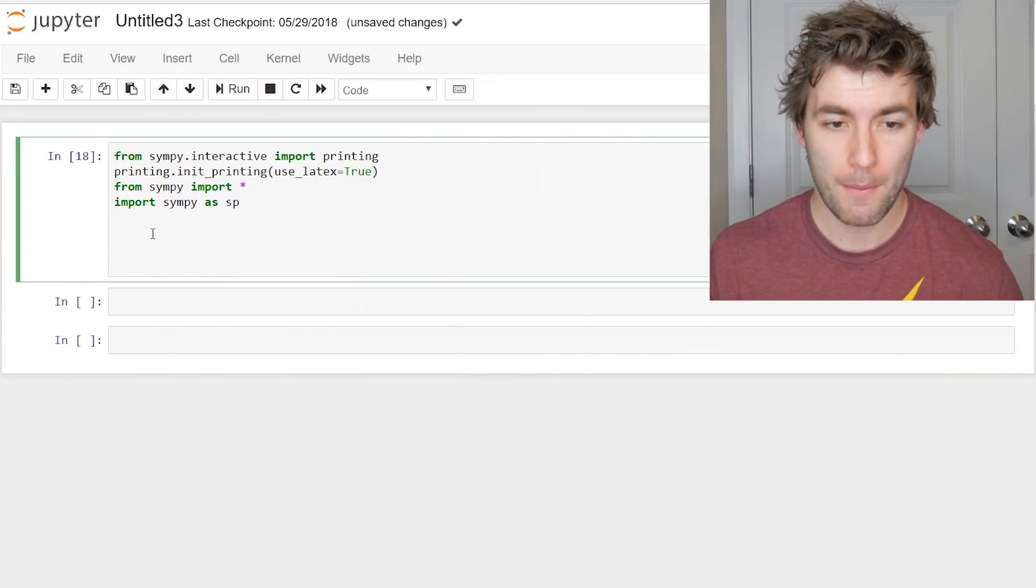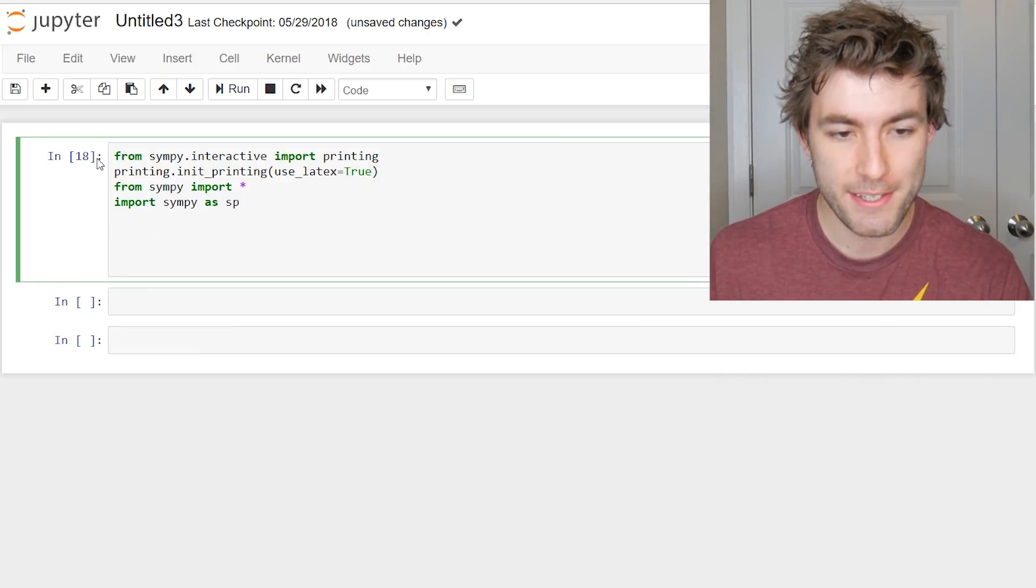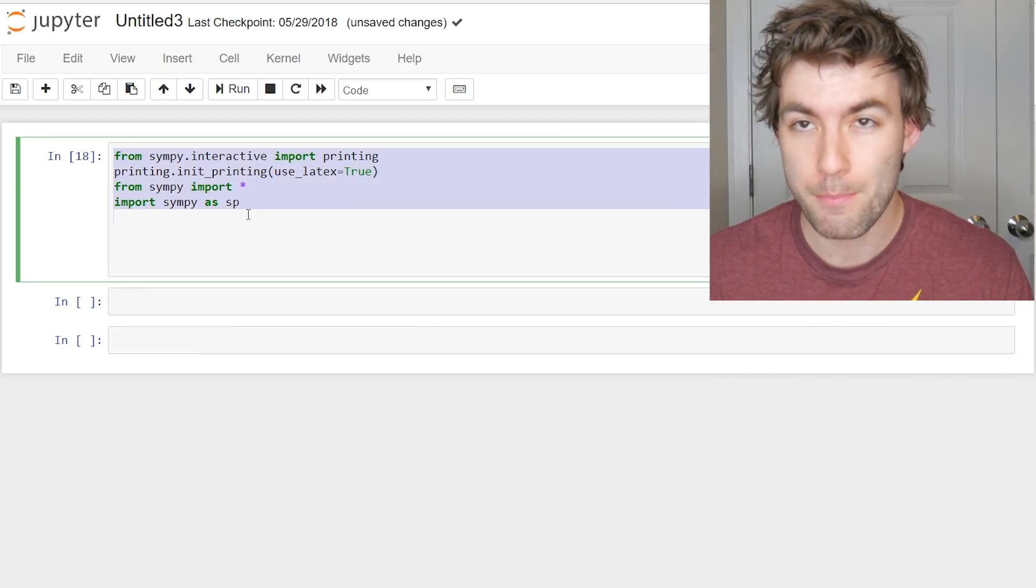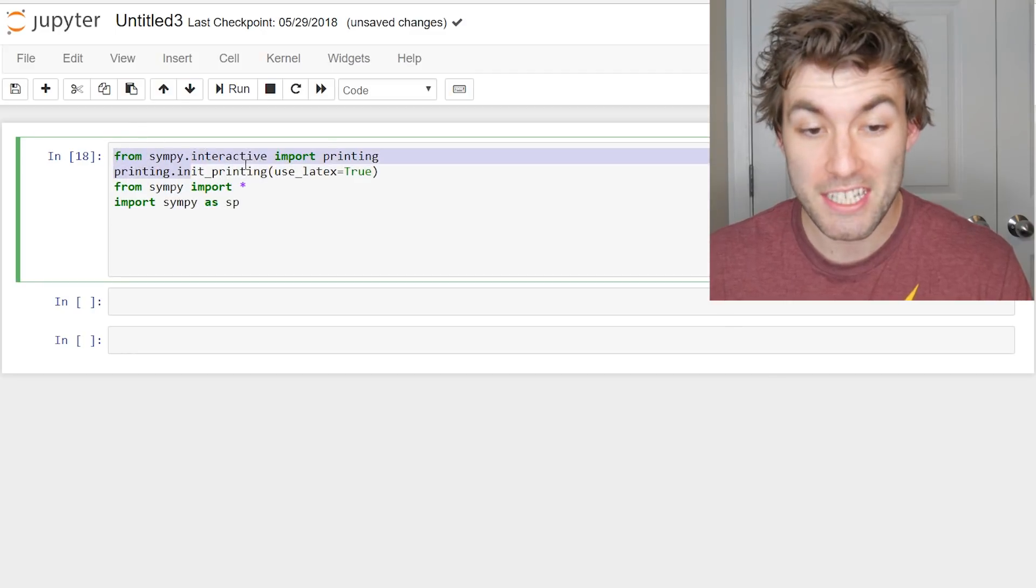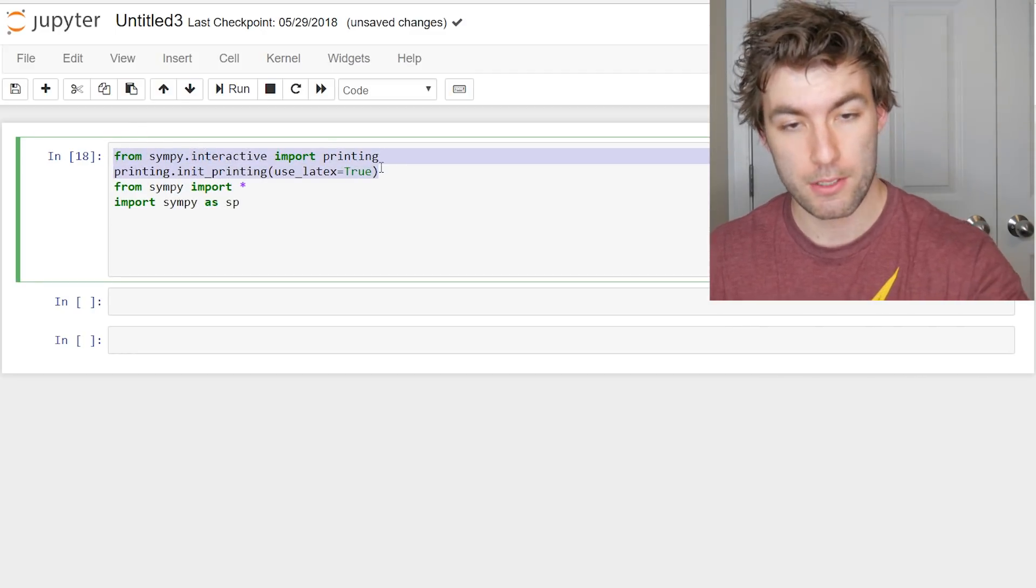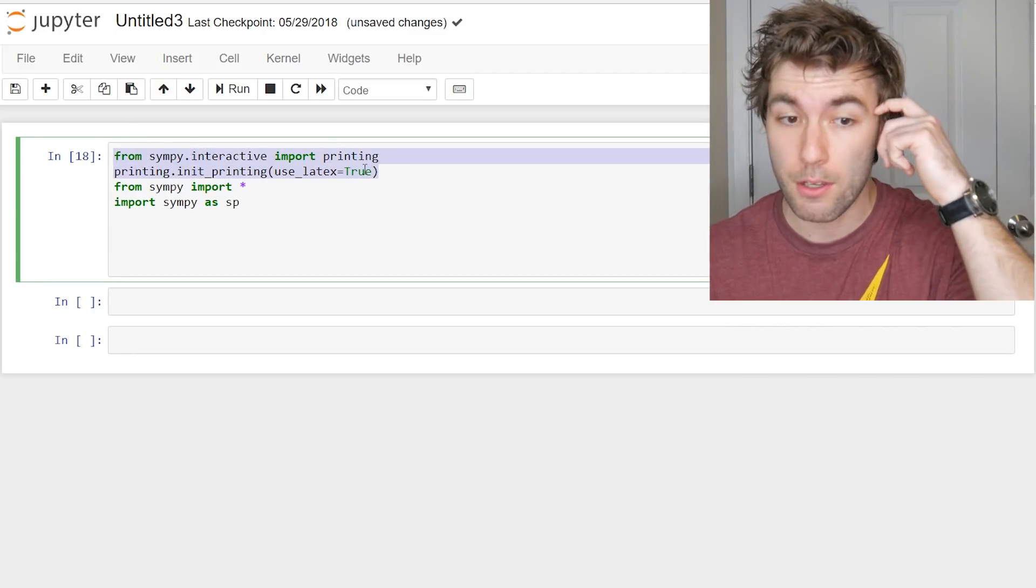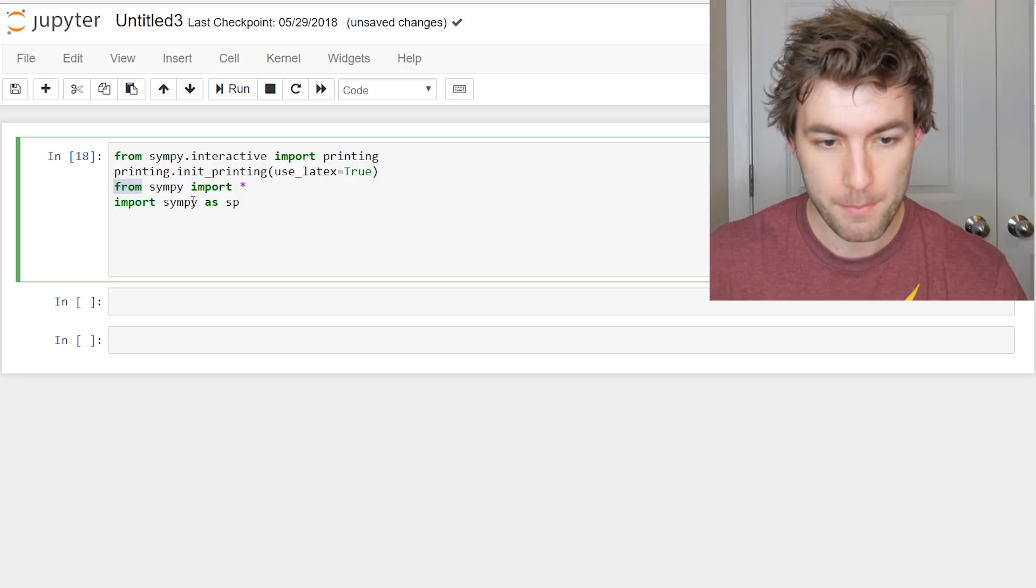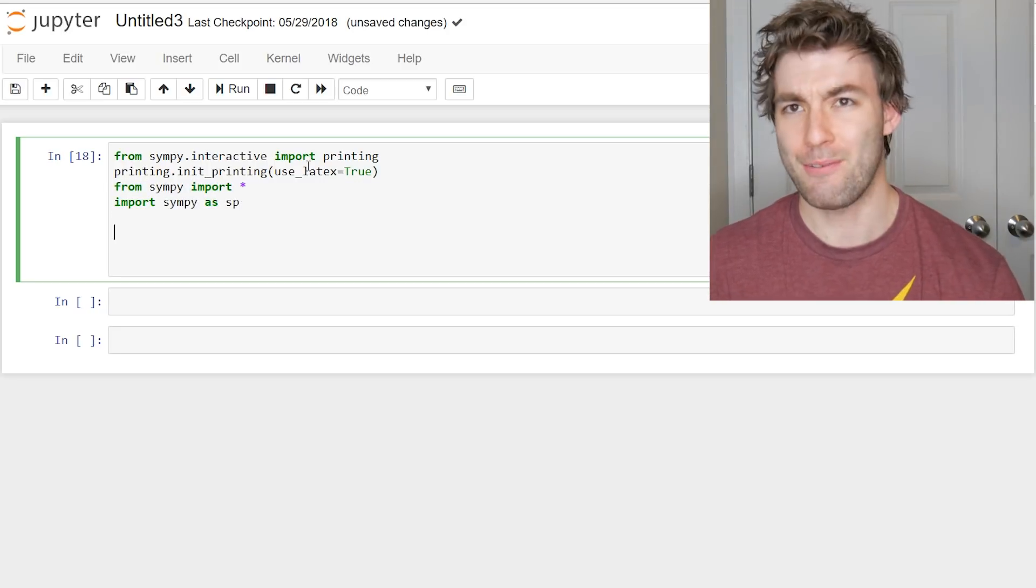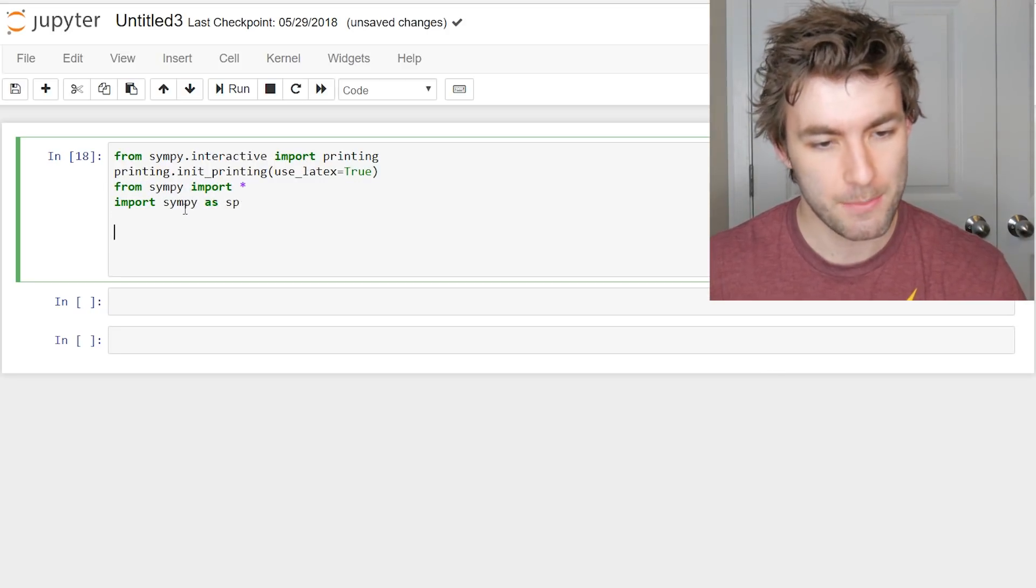So I'm going to be doing all my stuff in Jupyter Notebook. I'm sure there's other places where you can do this as well, but this is just my preference. And I started out by already importing the libraries I'm going to use. I like to keep things in a LaTeX format, which is what these first two lines of code do. And then I'm going to be using the SymPy library. So I imported just everything from it, and then I just want to call it sp.